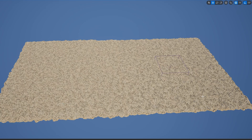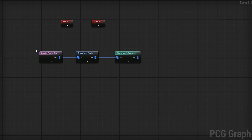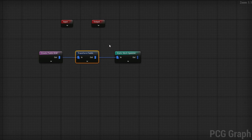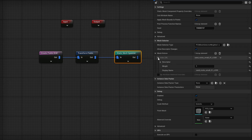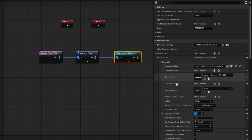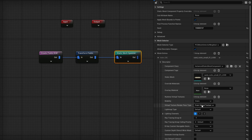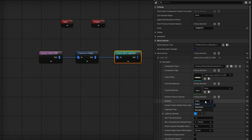Let's start with the regular graph. This is an extremely simple graph with just a Create Points Grid, a Transform Point to randomize the rotation and scale, and a Spawn Static Mesh. In the Static Mesh Spawner, if I open the mesh entries, you can see all sorts of things including mobility. By default in 5.5 the mobility is set to static, but in previous versions it's actually movable. So the first thing you want to do is make sure it is set to static, because if it's movable it will not bake.